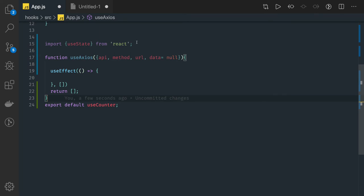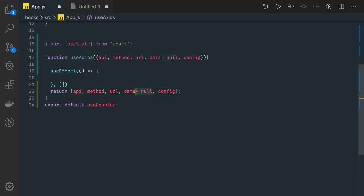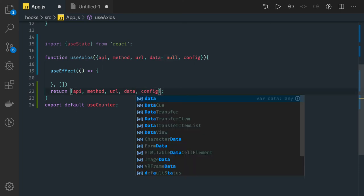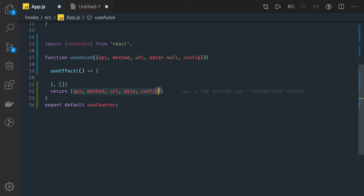So there is one more argument we have which is config. Sometimes we pass the config which has all the header information. So these are the dependencies for our hook: data, config. Okay sorry, this should be a dependency.